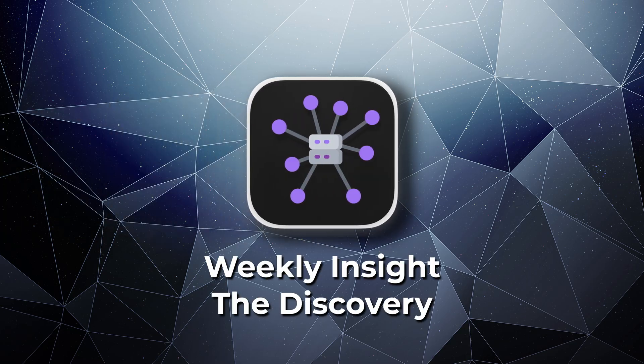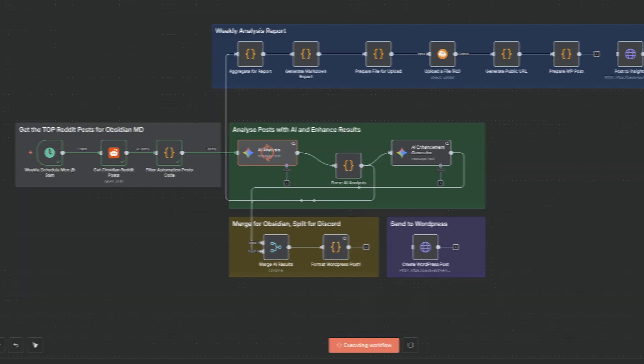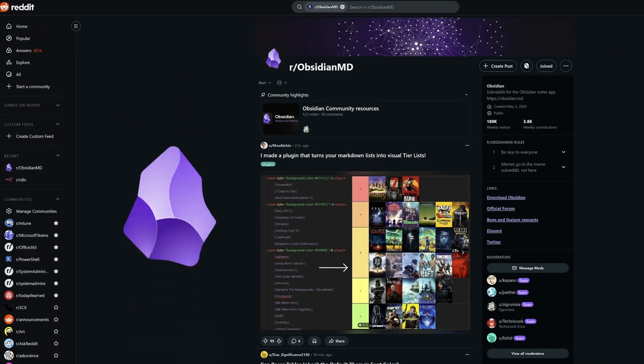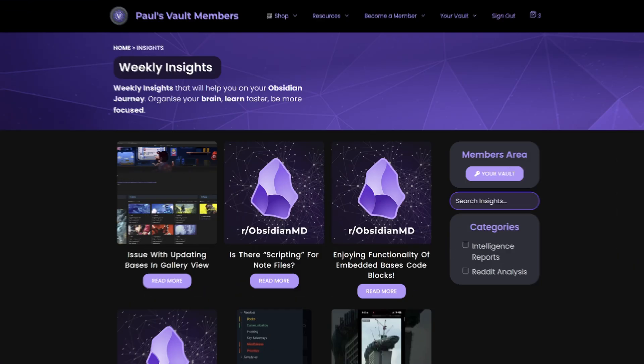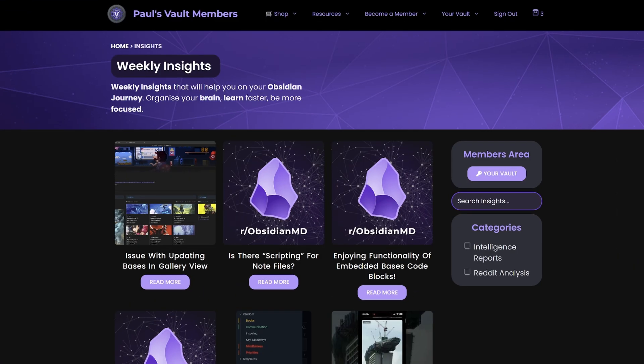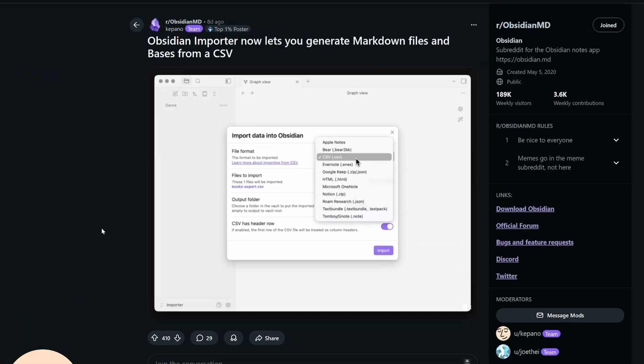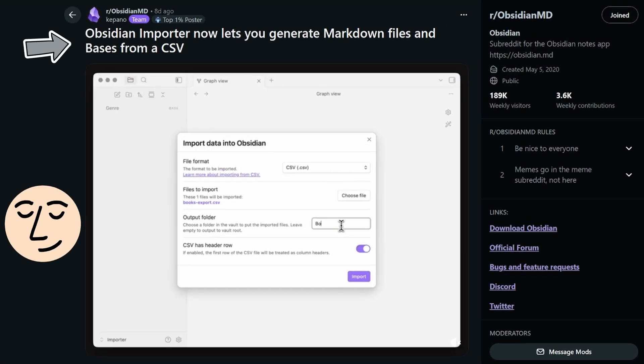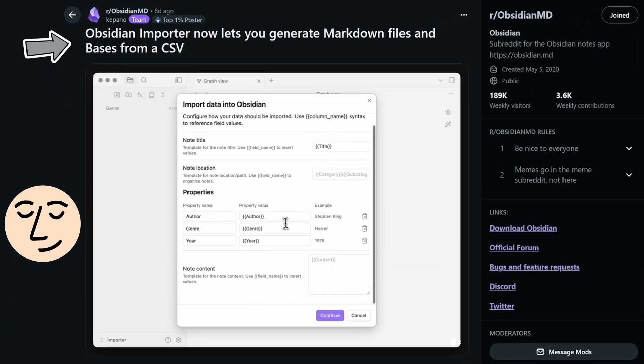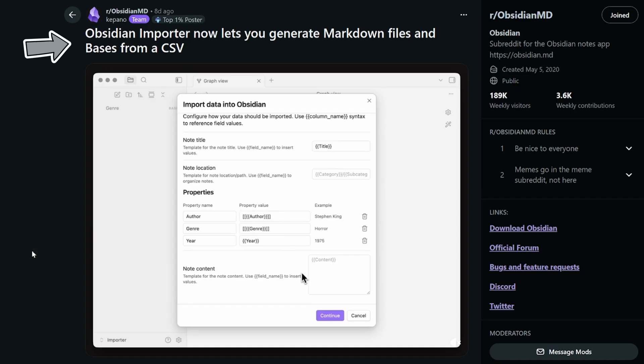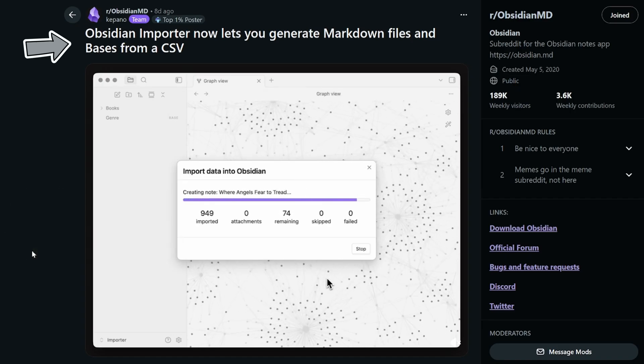I run an N8N Weekly Insights automation that monitors the Obsidian subreddit. It surfaces top insights for Vault Explorer members, and this week Pano announced that the Obsidian importer now lets you generate markdown files and databases from a CSV.